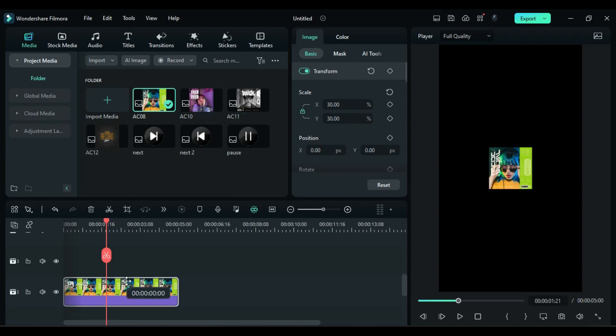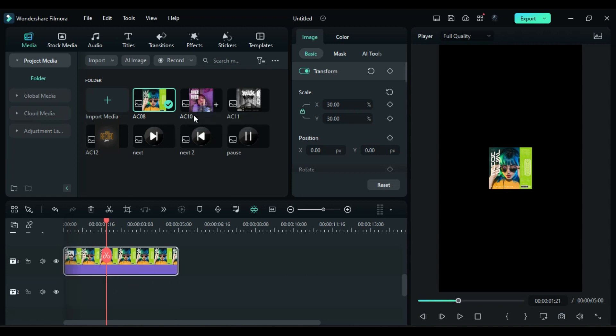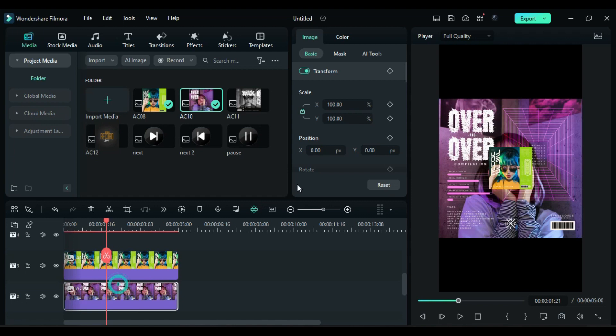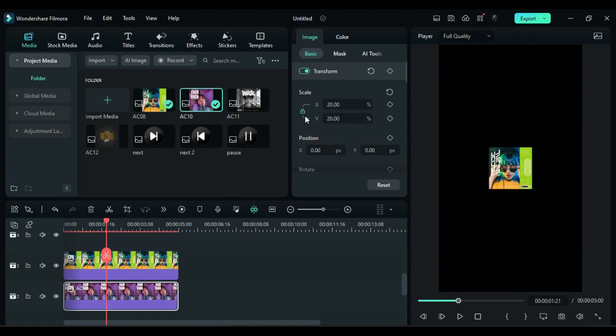Shift it one track above, then drop the second album cover on track 2, change scale to 20 and place it at the left side of the main cover. Then remember the X position.